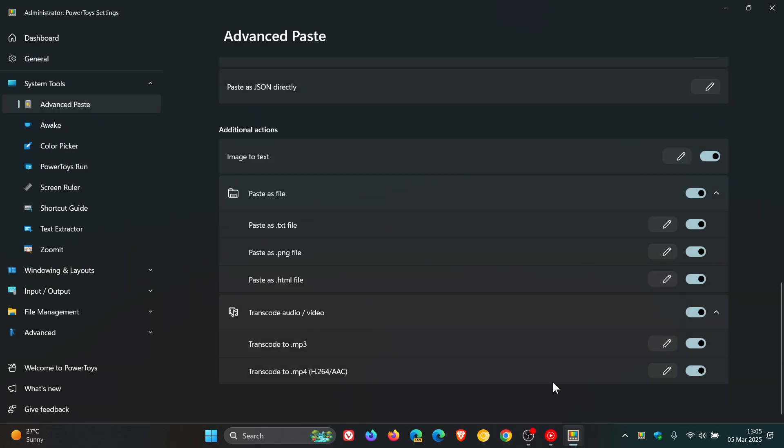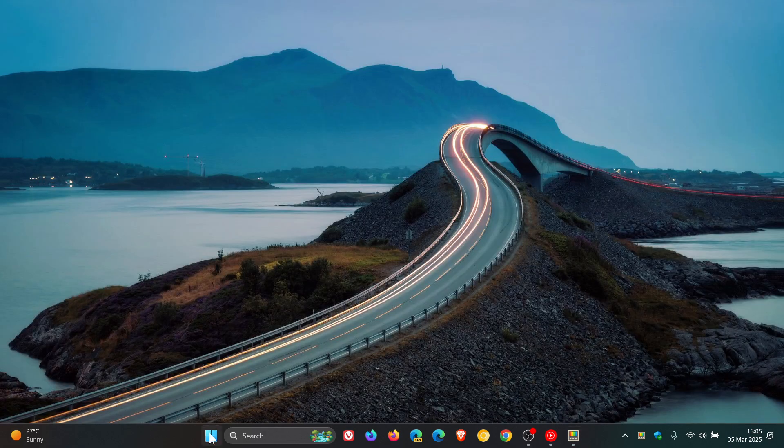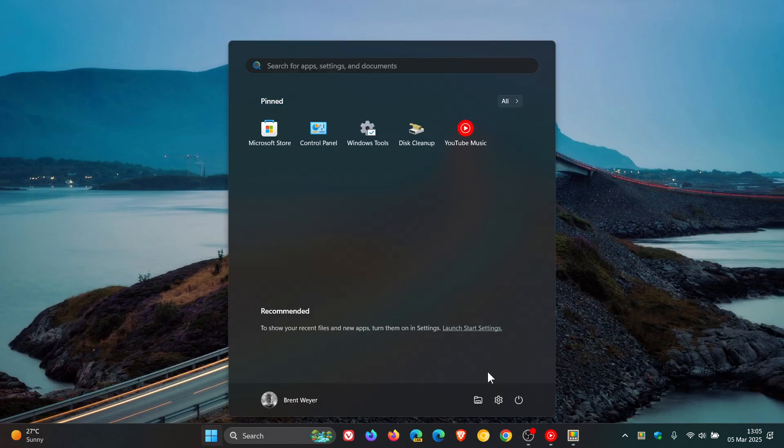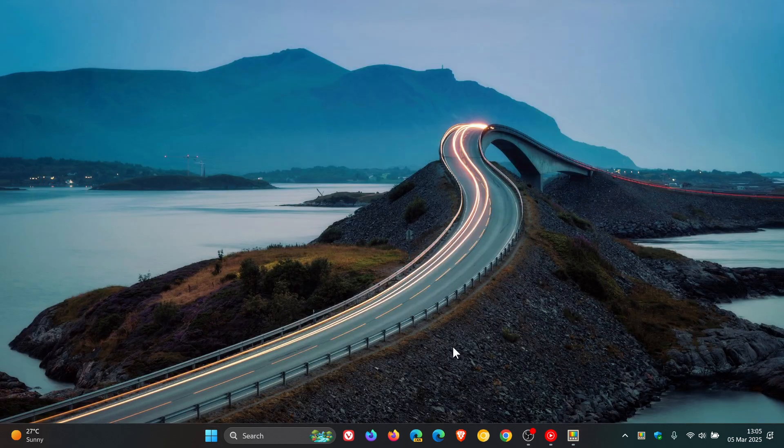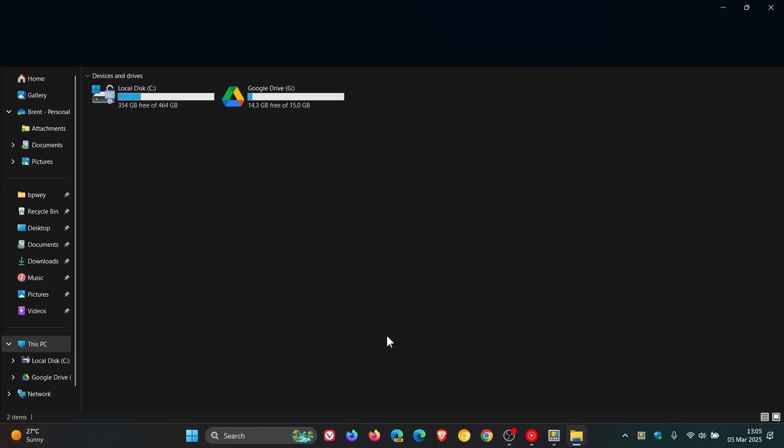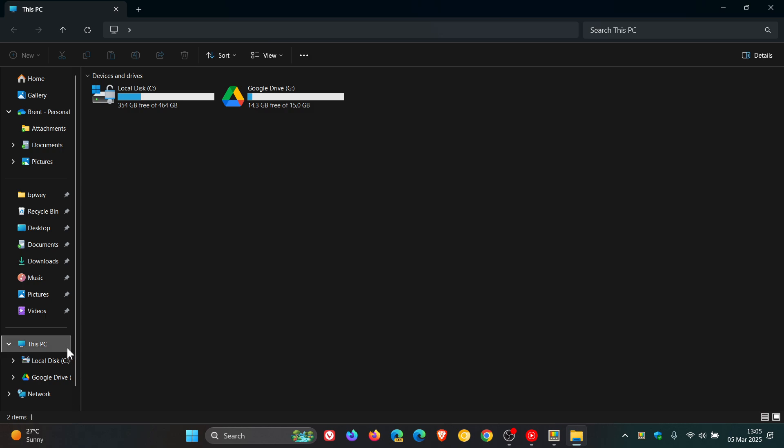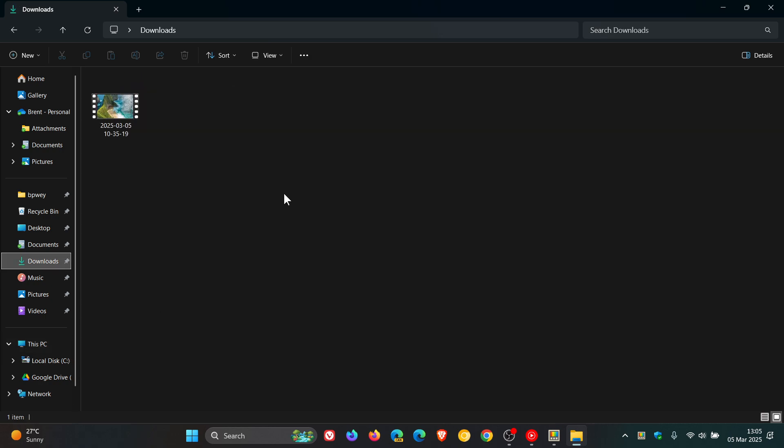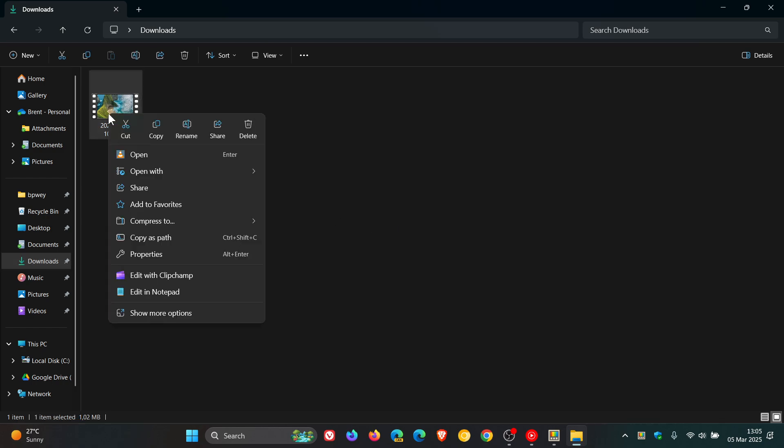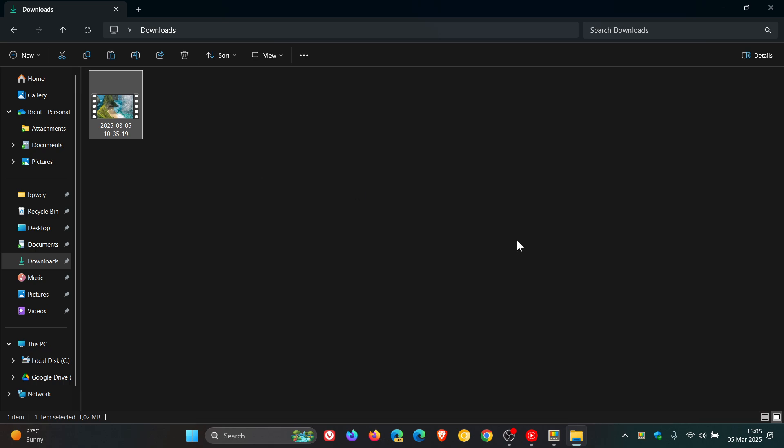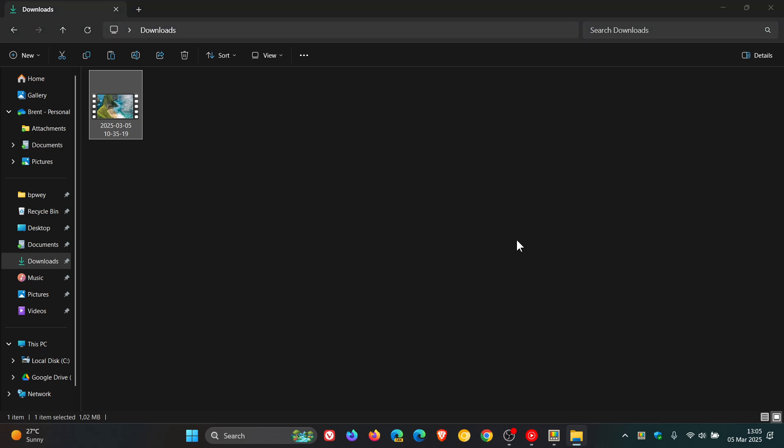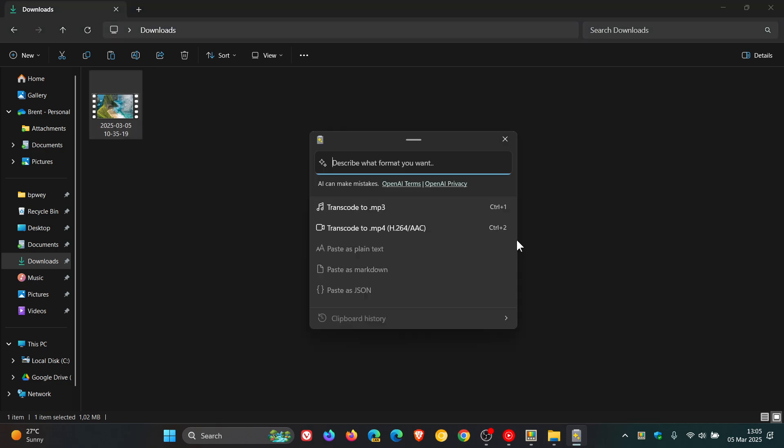To give you a very brief example as to how this feature, transcode audio and video, works in real time, if we head over to a video clip to transcode and convert, what I need to do is right-click, click on Copy, and then use Win Shift and V to actually open the Advanced Paste window. That'll take a second or two, depending on your hardware and operating system.